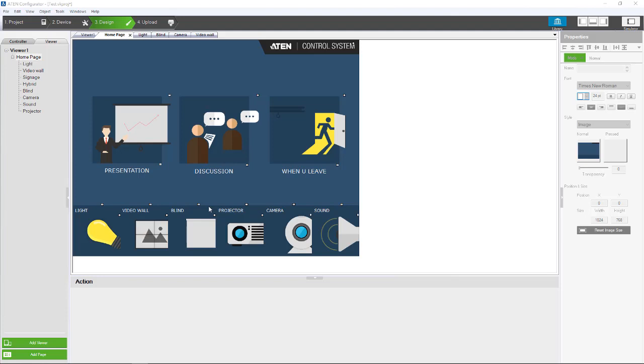In this video we are going to be covering our simulator tool which will allow you to simulate the user interface and see how each button will react to your presses. But remember, this simulator tool will not execute any of the commands to any of the devices that are connected to the control system.